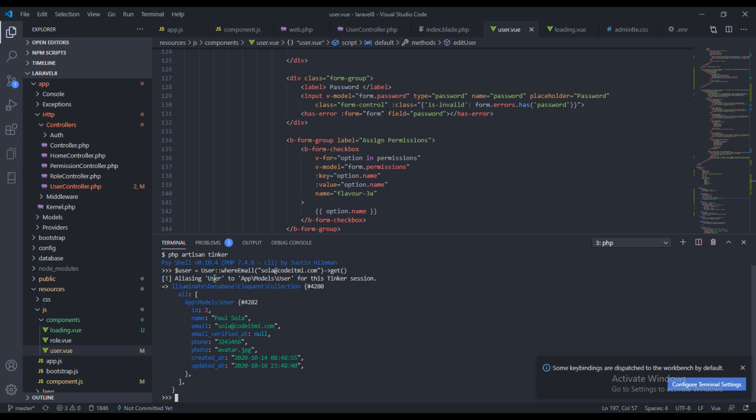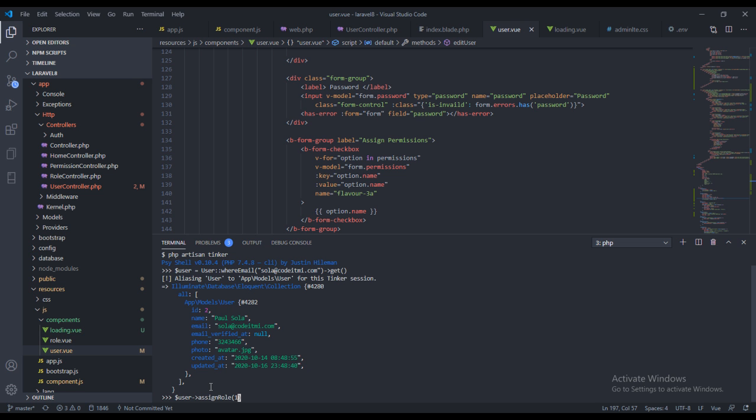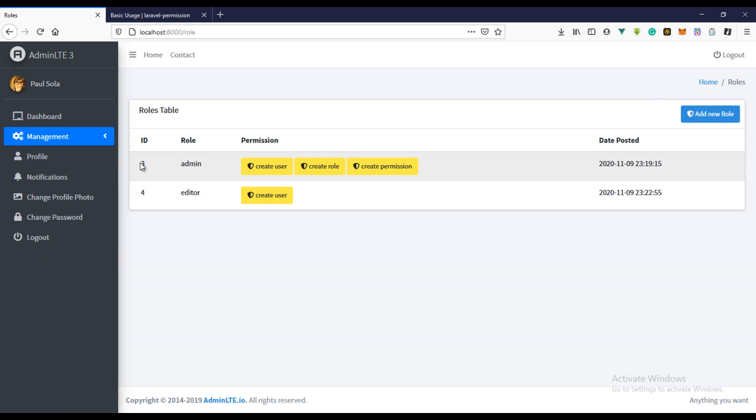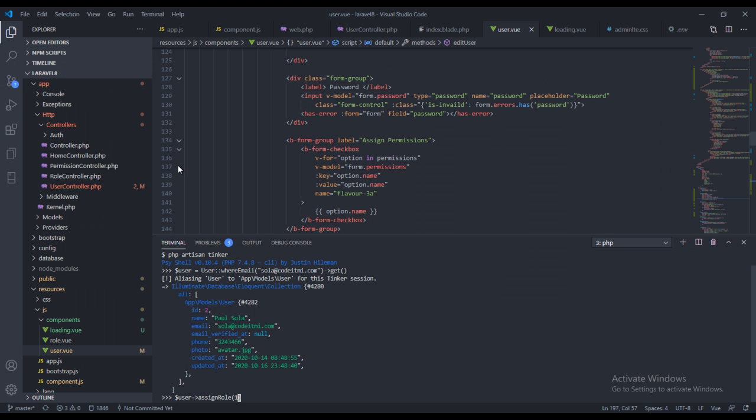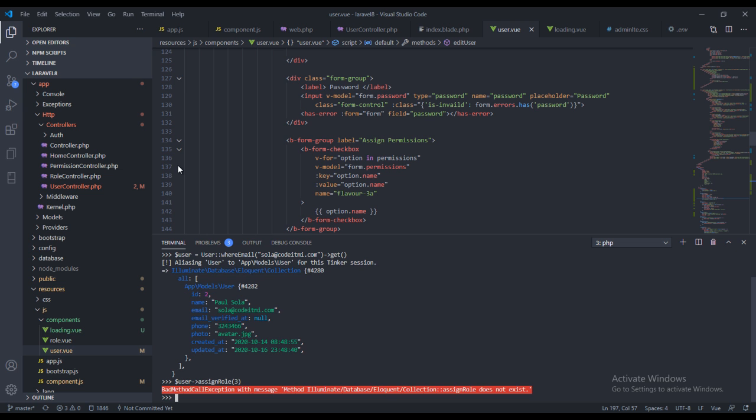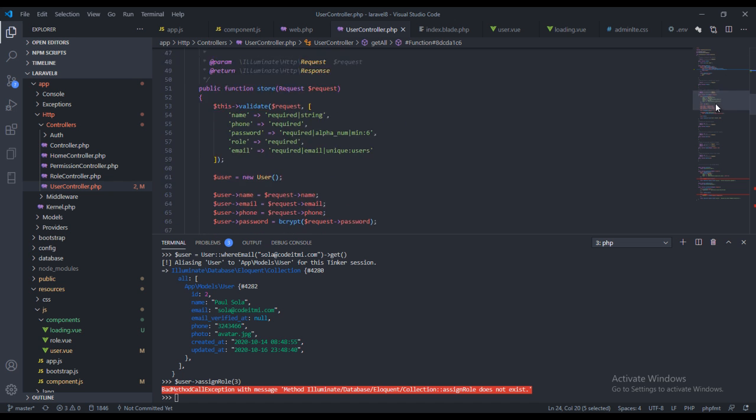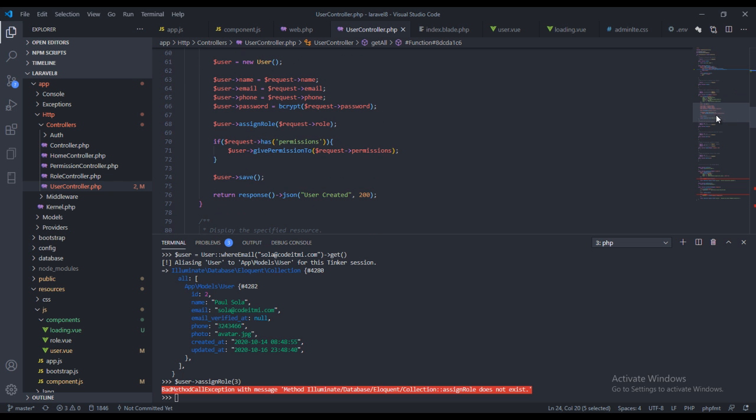So we've gotten the user right here, this is the user, and I want to say dollar sign user and this will be assign role and this will be the ID of the role we want to assign. We should come over to roles so we have an ID of three, so I want to assign the role of an admin to this user. Let's just enter it and let's see, the assign role does not exist.